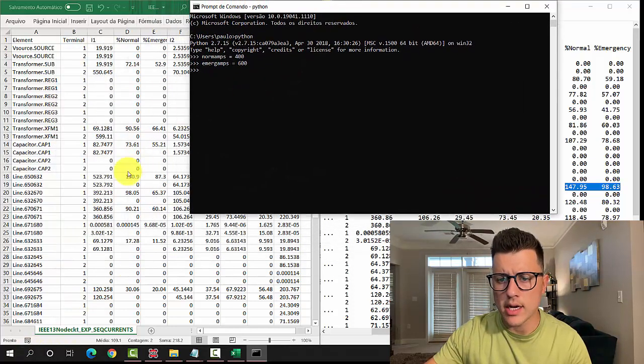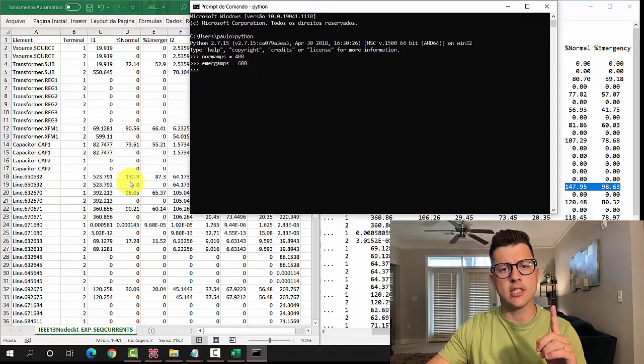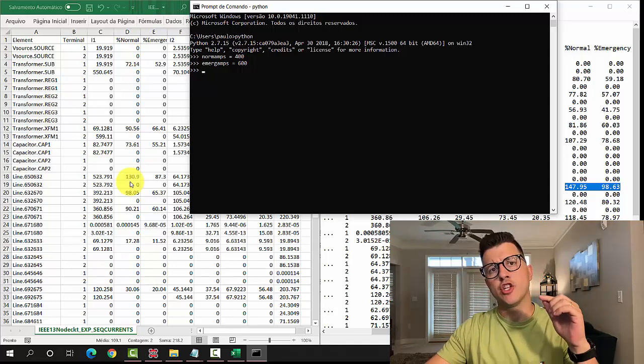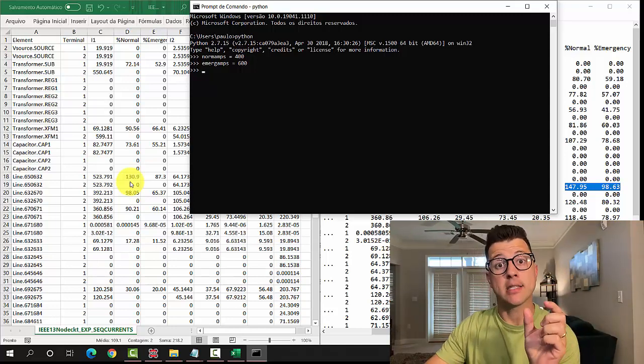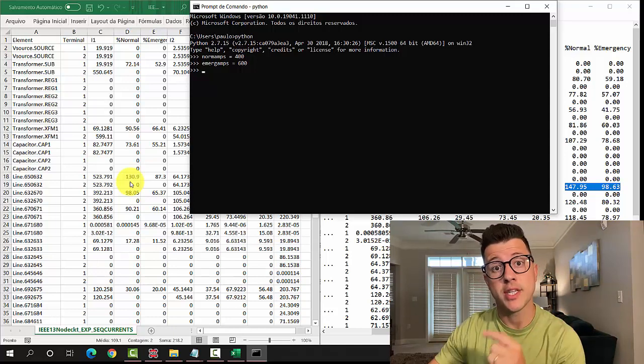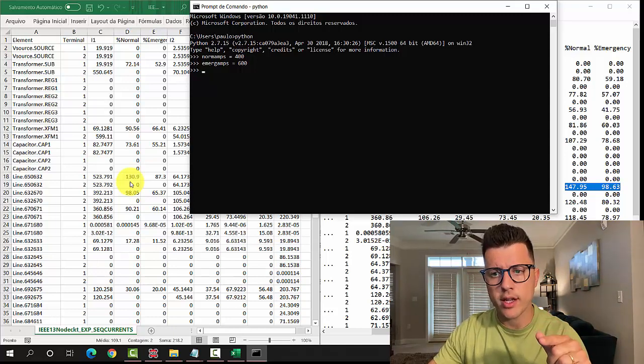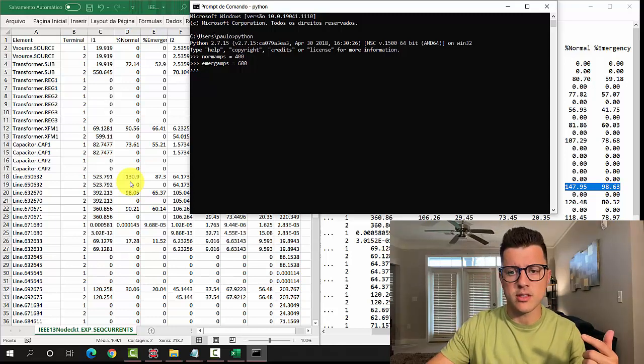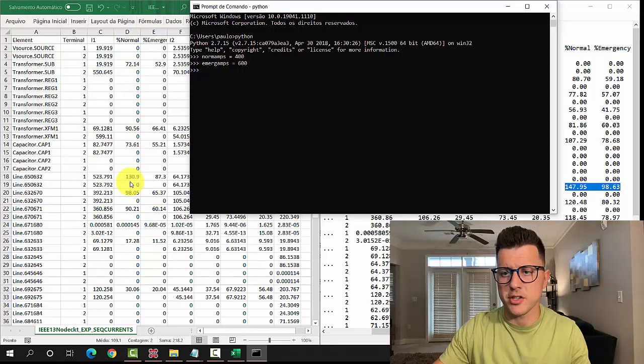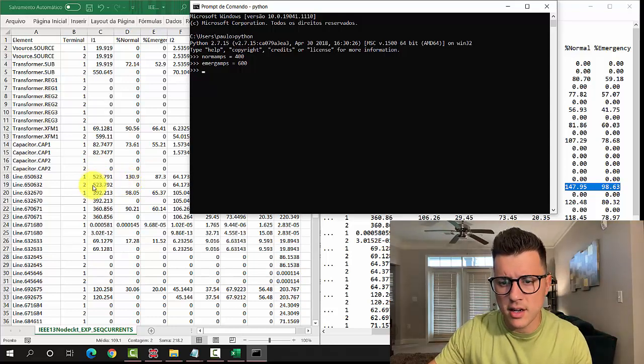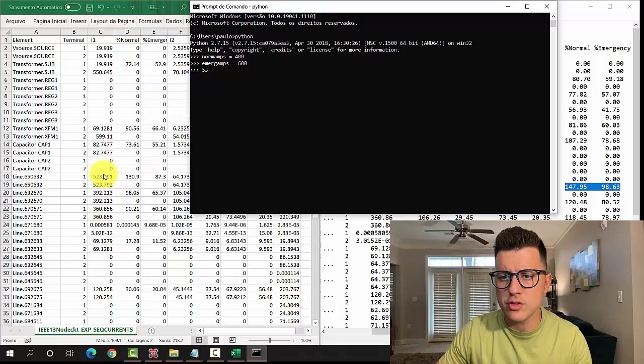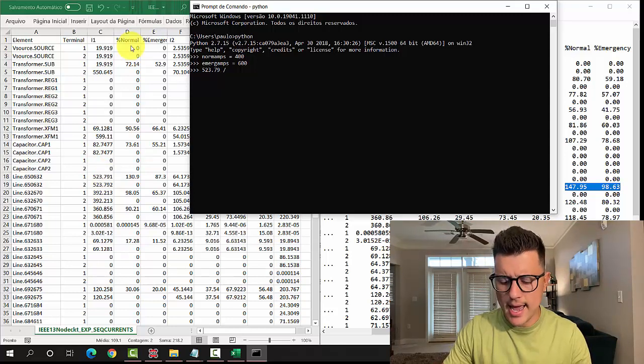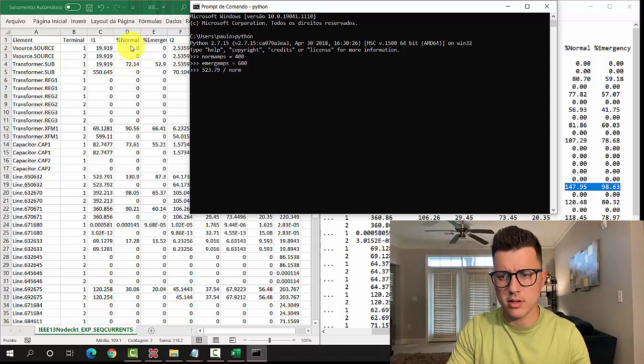To get this 130.9, what OpenDSS is doing is not going to the phase currents and getting the maximum for the terminal as we did in the previous video. It's actually now going to the positive sequence component of this terminal, which is 522.379, and dividing by norm amps.